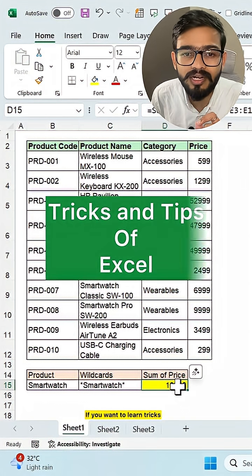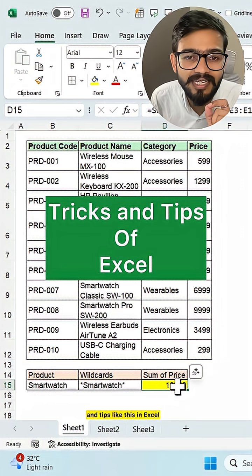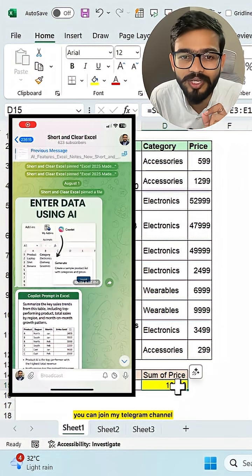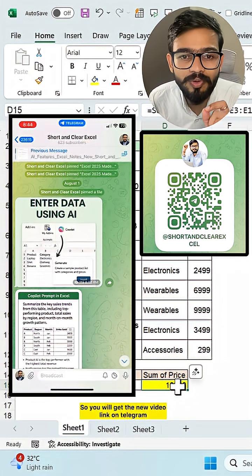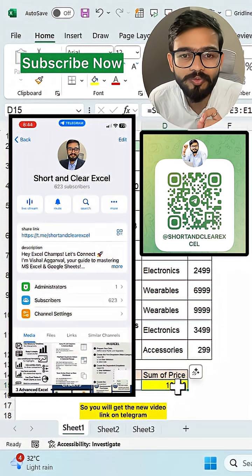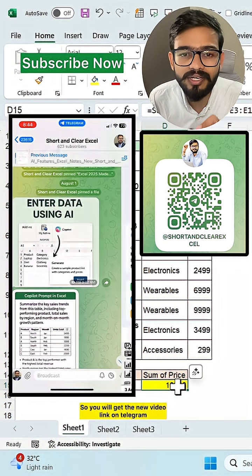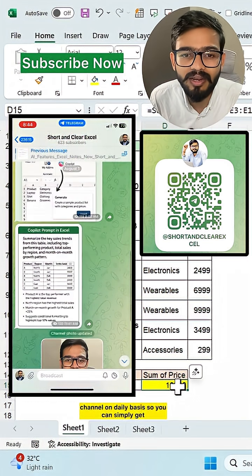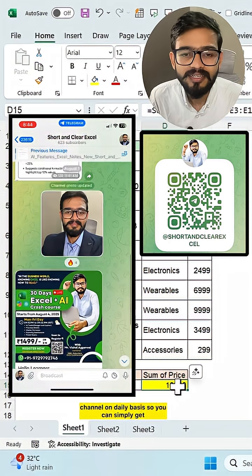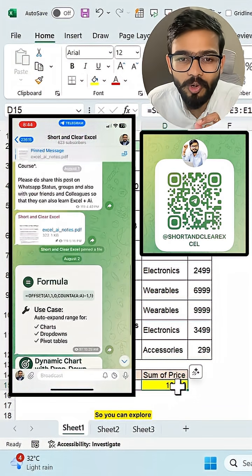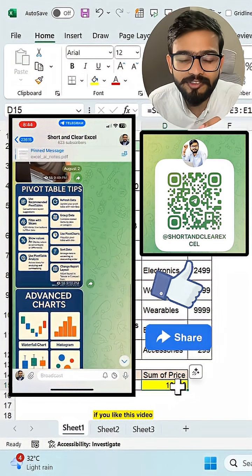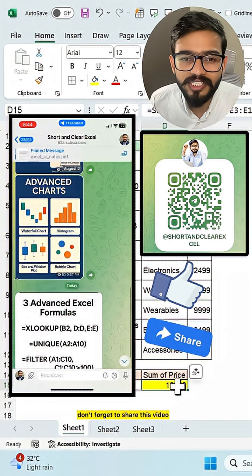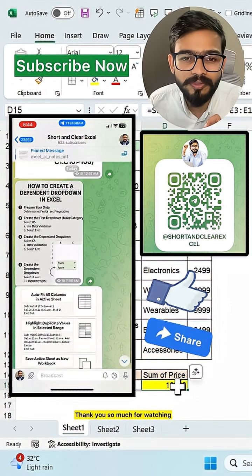If you want to learn tricks and tips like this in Excel, you can join my telegram channel. So you will get the new video link on telegram channel on daily basis. You can explore that channel. And if you like this video, don't forget to share this video. Thank you so much for watching.